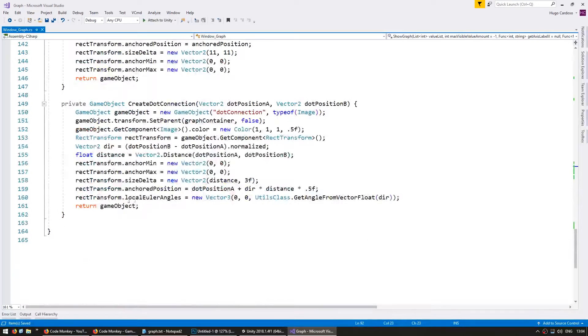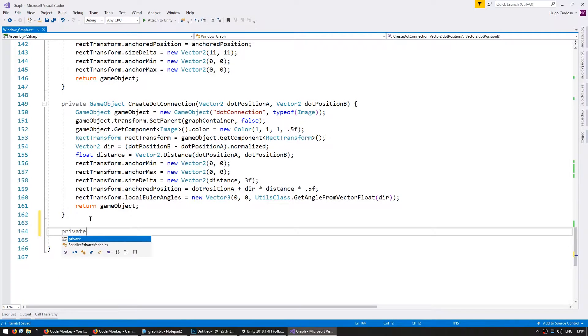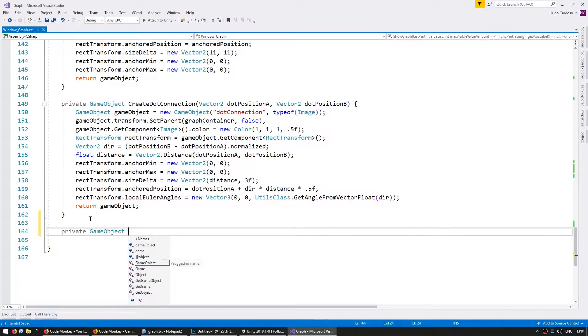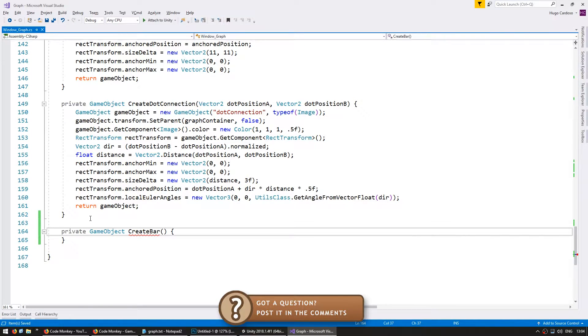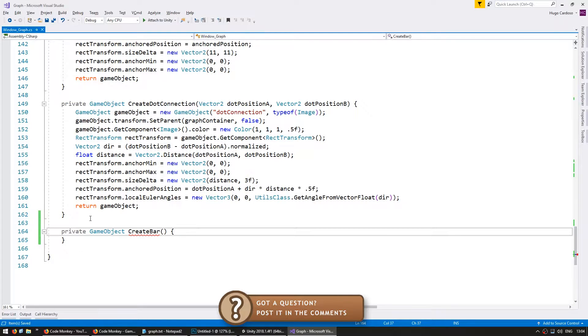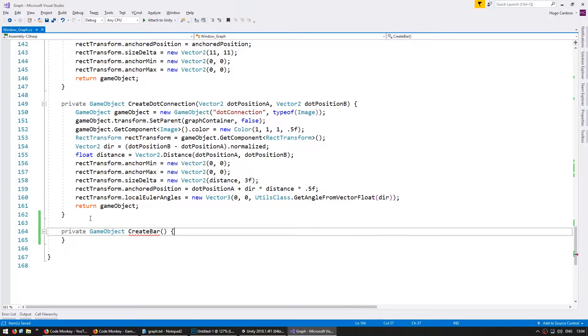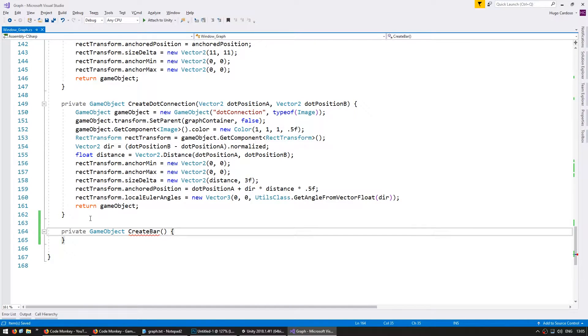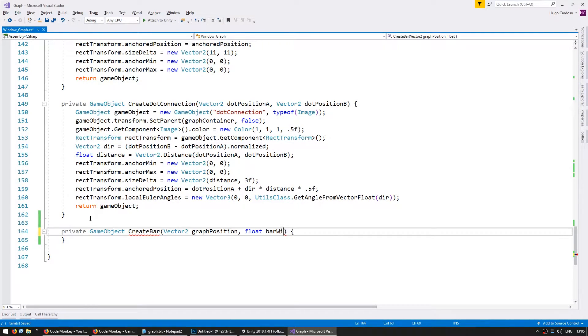So let's go down here and make a private game object and call it create bar. So in order to display our bar, we need two things. First, we need the graph position of our value, which is going to be the same that we used for spotting the dots. And then we're going to receive the width of each of our values on our graph. So in here, I'm going to receive a vector 2 for my graph position and a float for my bar width.